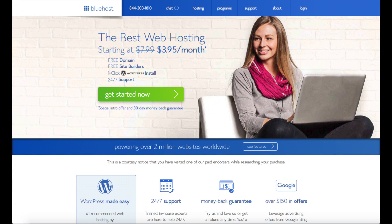Hey guys, Brian here with WP Cupid Blog and today I'm going to be showing you how to install WordPress on Bluehost quick and easy.